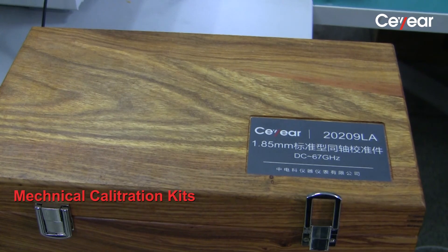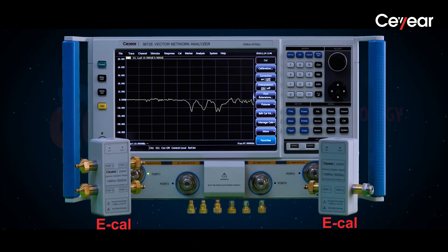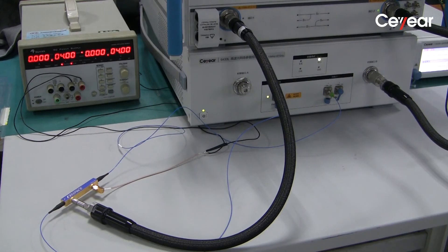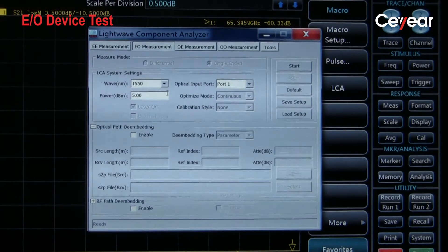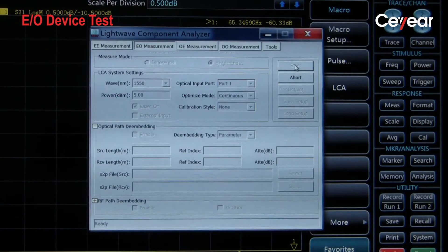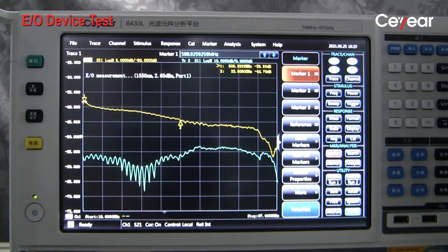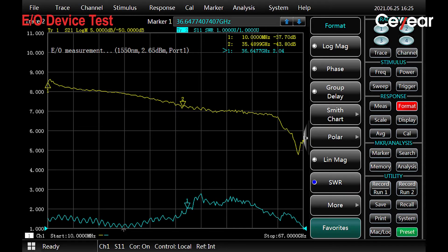After warm-up, we calibrate the VNA using a mechanical or electrical calibration case at both cable ends. Now let's test the electro-optical modulator, an EO device. We connect the system and modulator as shown on screen. In EO measurement mode, after setting the wavelength and output power, we press the start button. The system will first auto-calibrate the channel and then display S21 and S11 on screen. We can see that the device's 6 dB bandwidth is about 35 GHz.